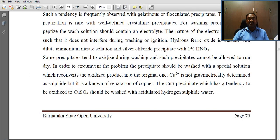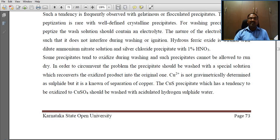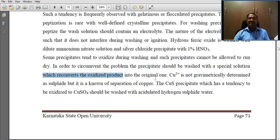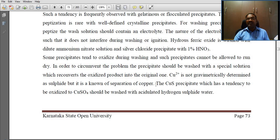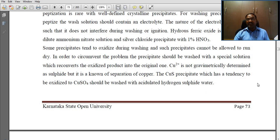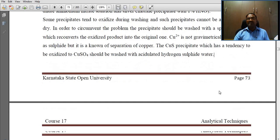Some precipitates tend to oxidize during washing and such precipitates cannot be allowed to run dry. In order to circumvent this, the precipitate should be washed with a special solution which reconverts the oxidized product into the original one. Cu²⁺ is not gravimetrically determined as sulfide but it is used for the separation of copper. The copper sulfide precipitate, which has a tendency to be oxidized to copper sulfate, should be washed with acidulated hydrogen sulfide water.